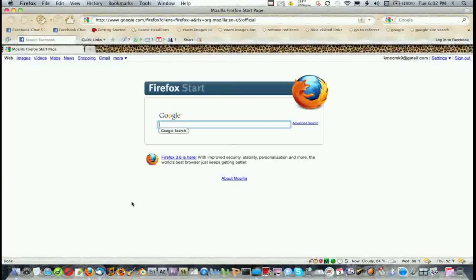Okay, so here we are with the Mac portion of this video on how to download and install Linux. First, I'm going to show you how to get Linux and download it, burn it, and then I'm going to show you how to plug it into your Mac and essentially install it.